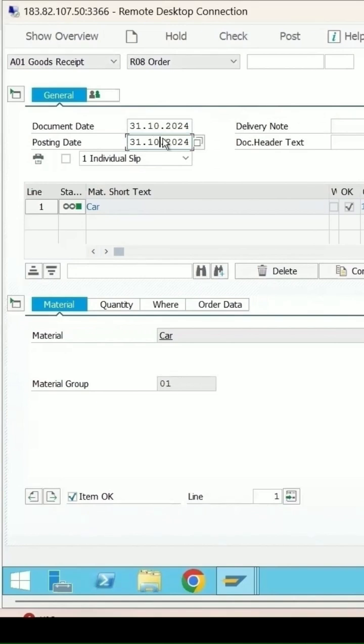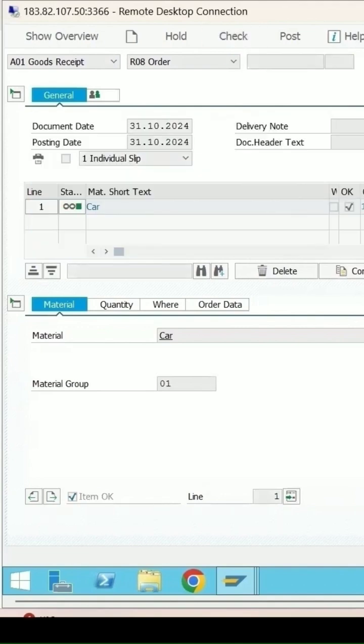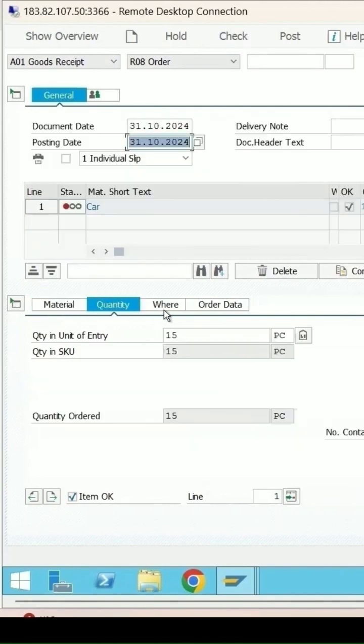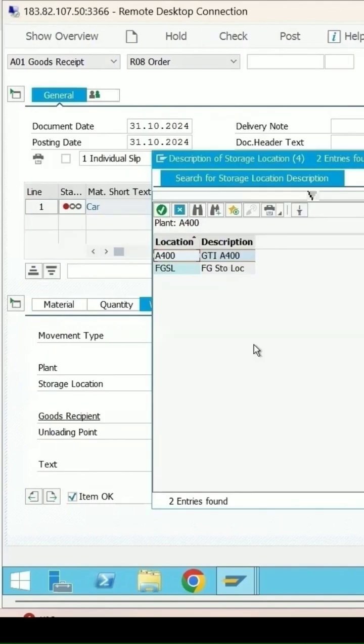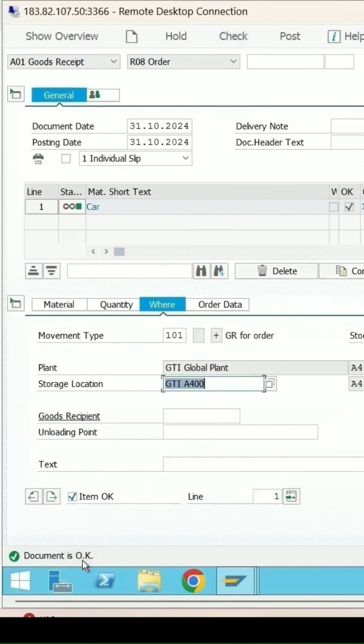Check once again at which location you want to store these items. The document is okay, so you need to save the data.